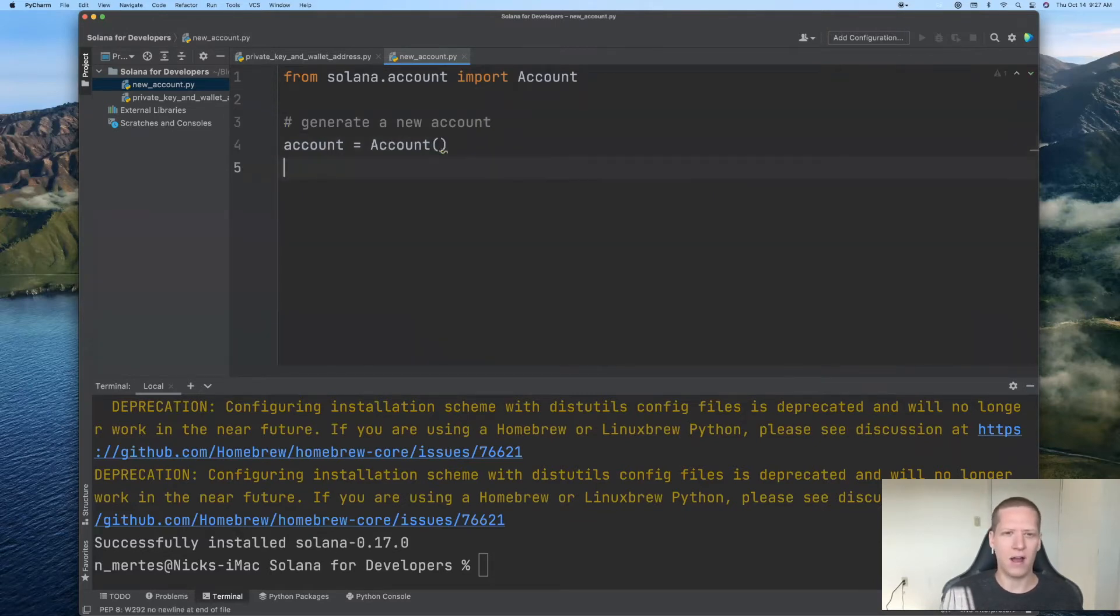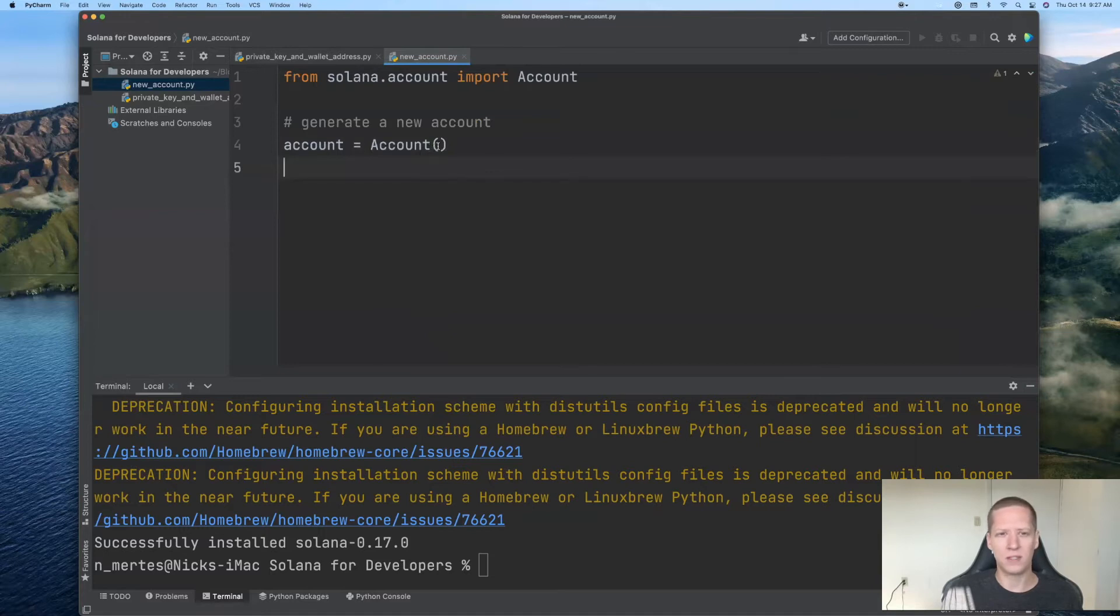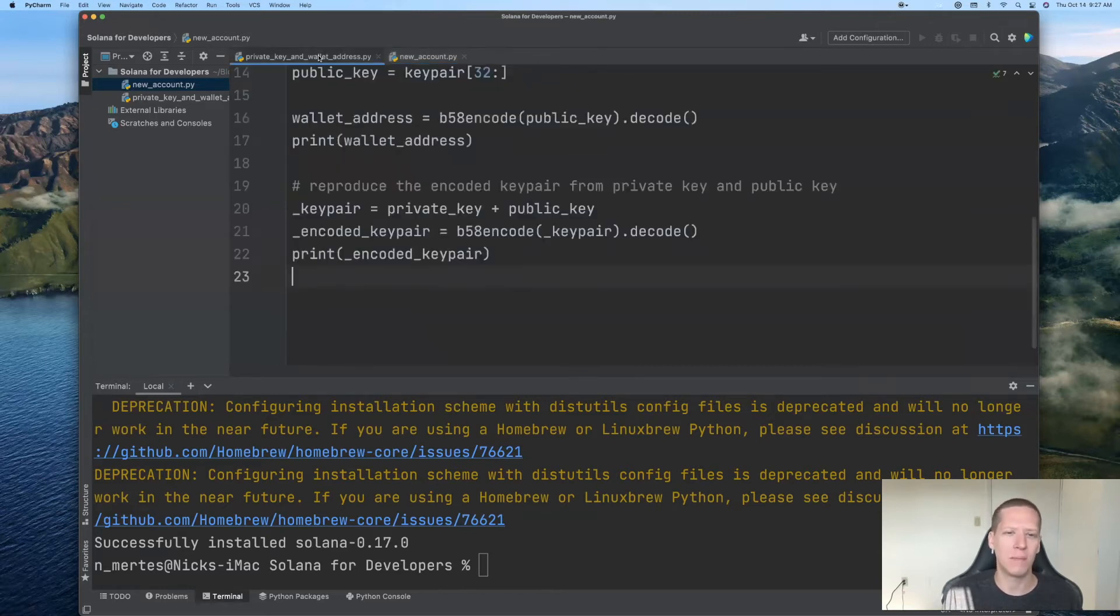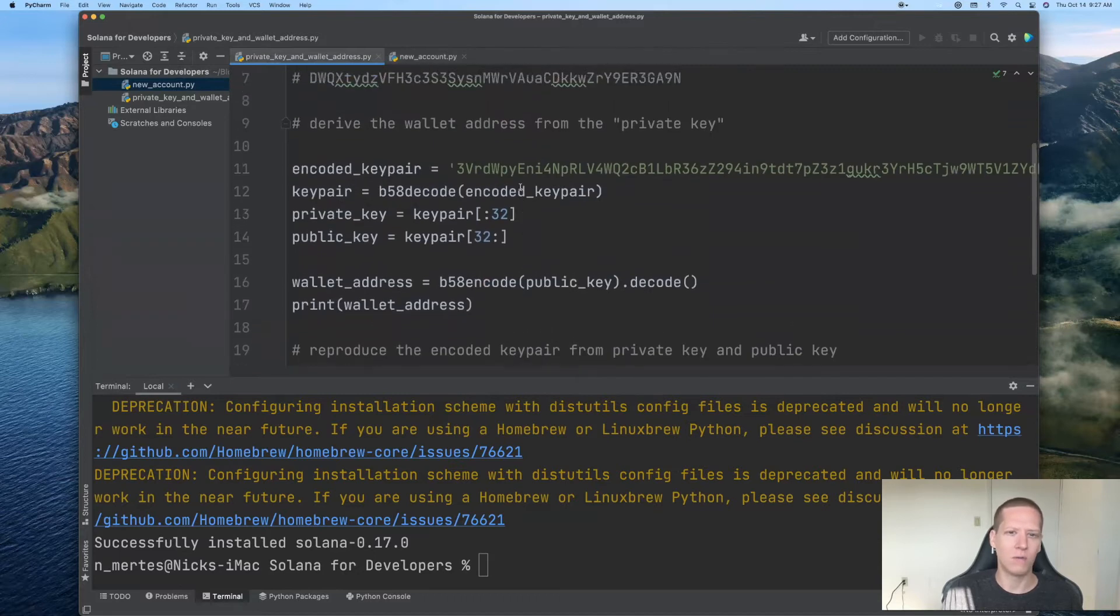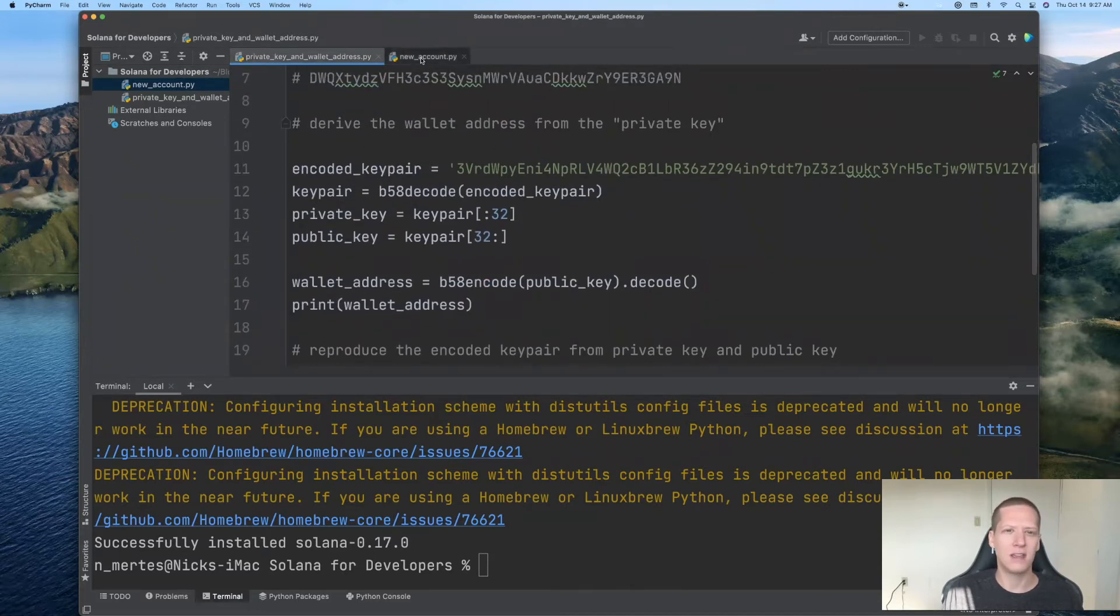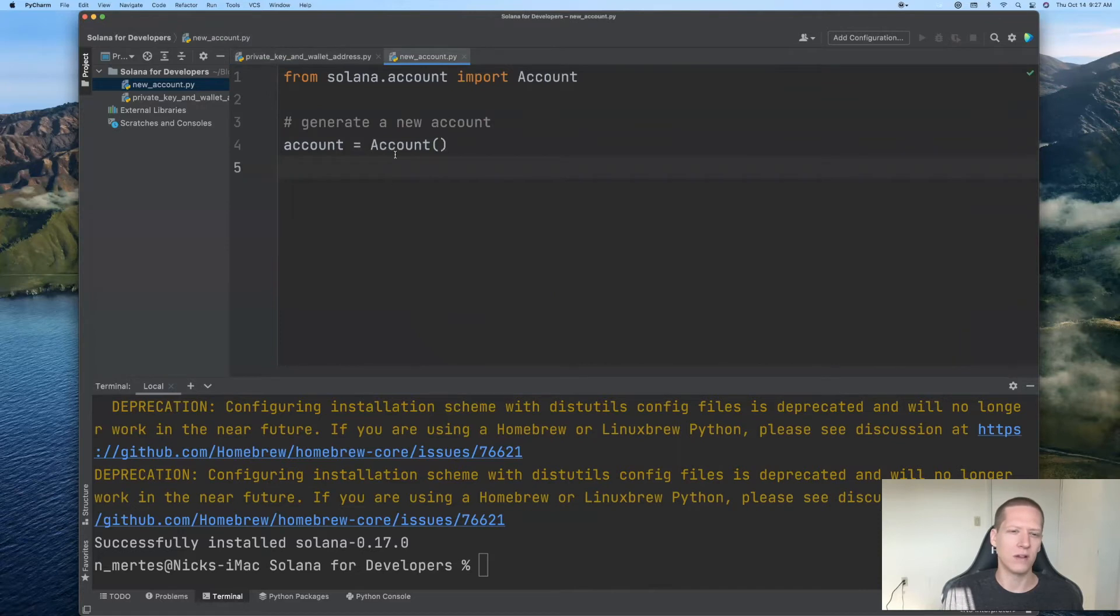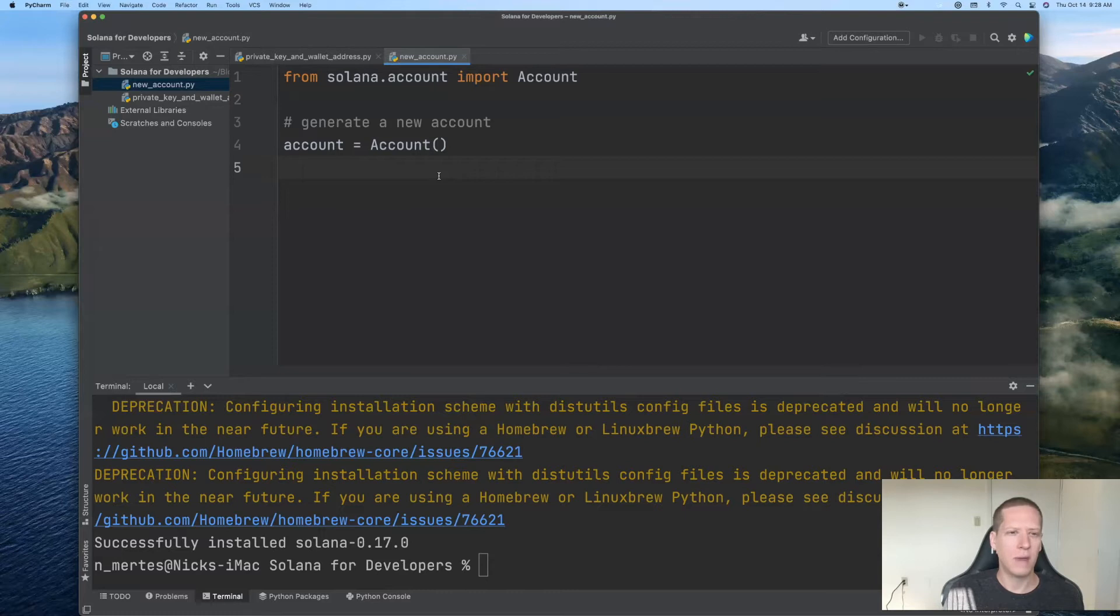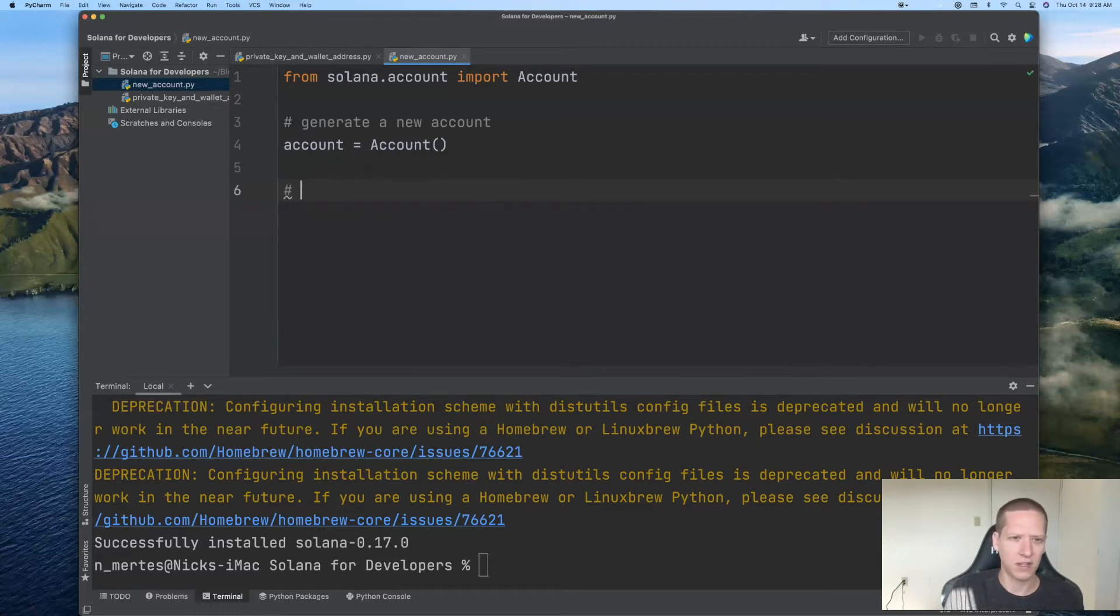Later on, we can specify a private key here if we want to create an account object associated with a specific account. For example, we have this account which we dealt with last time, and so by providing the private key here, we could create that account object. However, if you don't specify any private key, this will produce a brand new account. The remainder of this video is now just going to be discussing all the things that we can do with this account object.